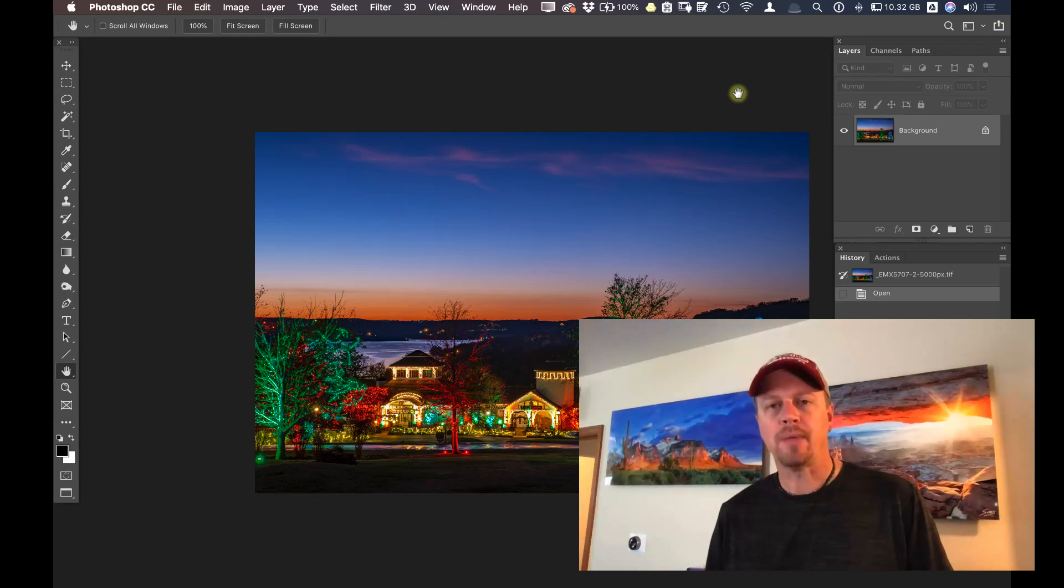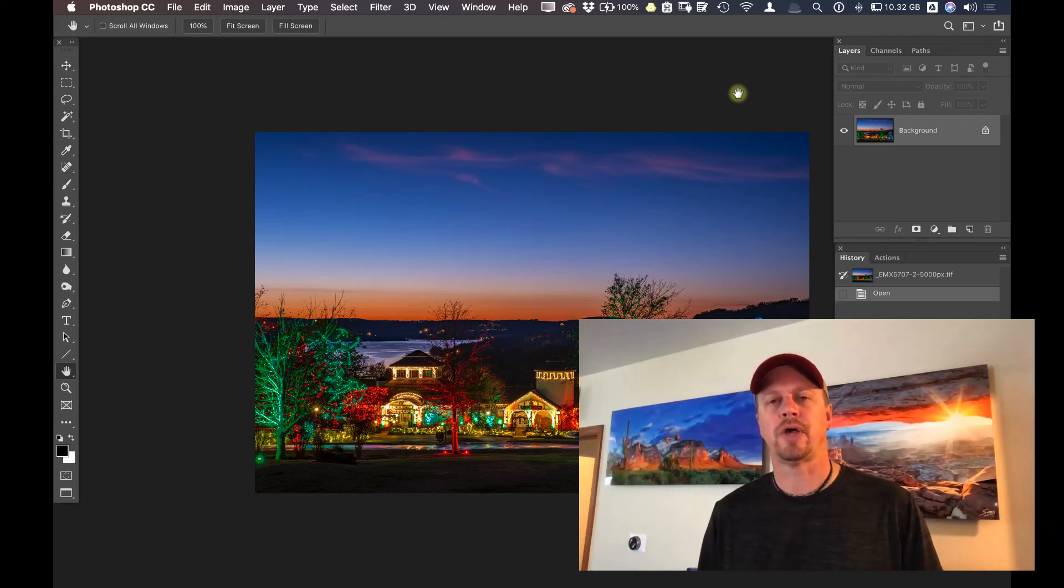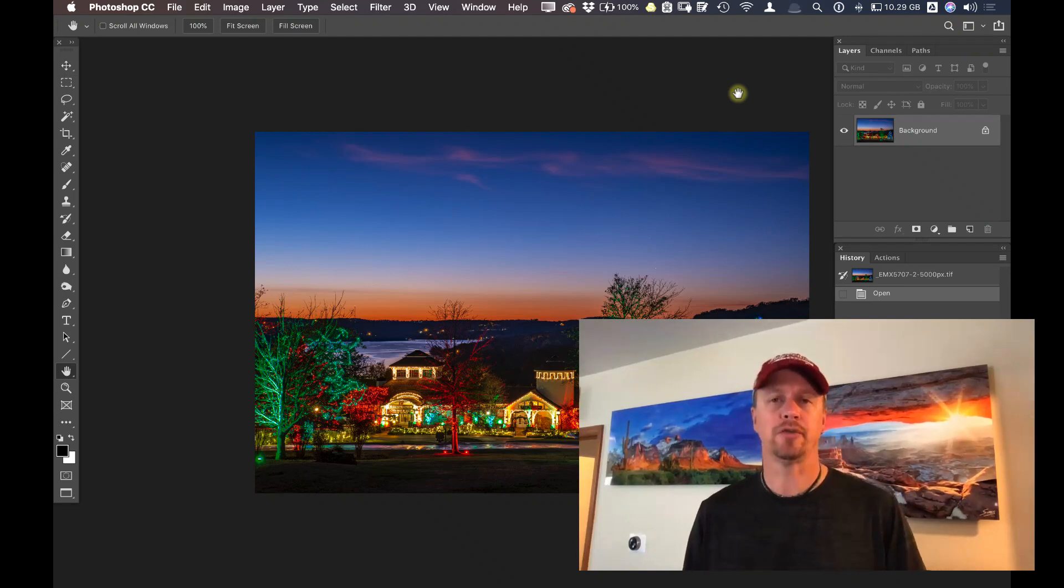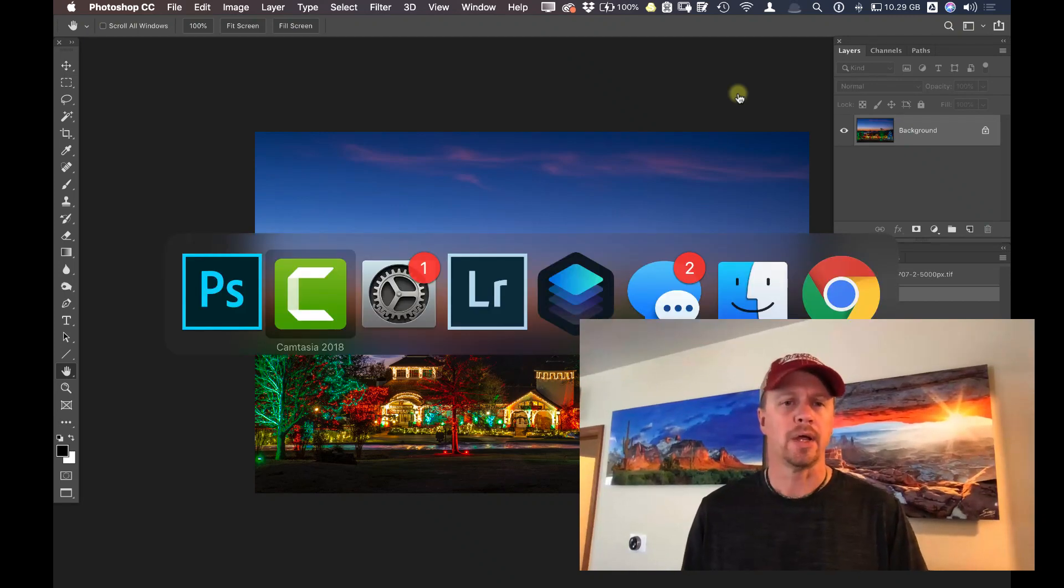Today I'm going to be talking about using Luminar 4 as a plugin inside of Photoshop and inside of Lightroom. So let's go ahead and get started right away.